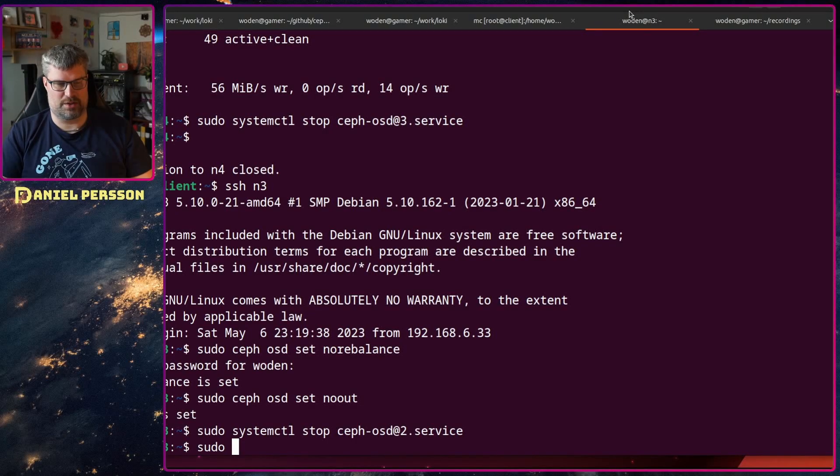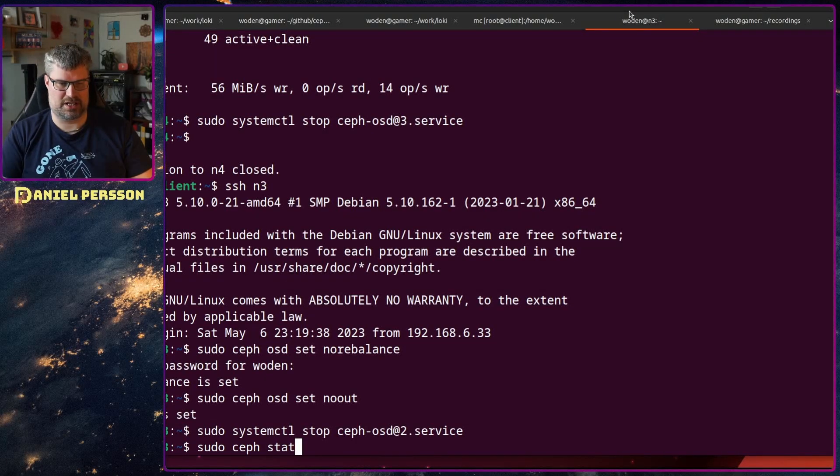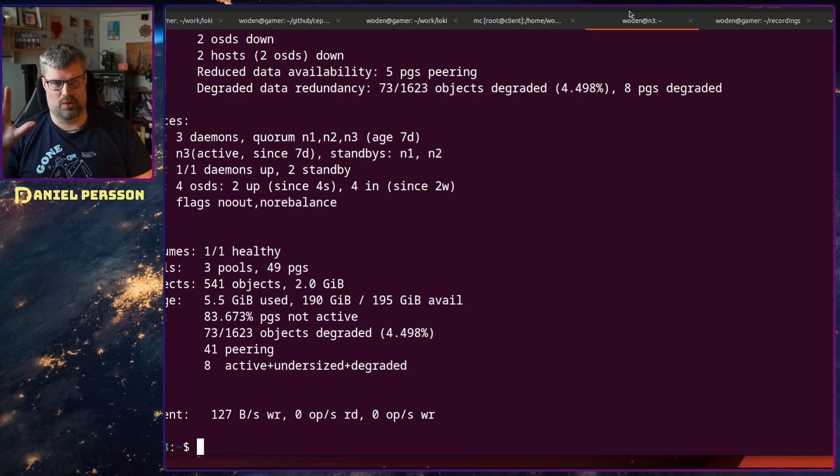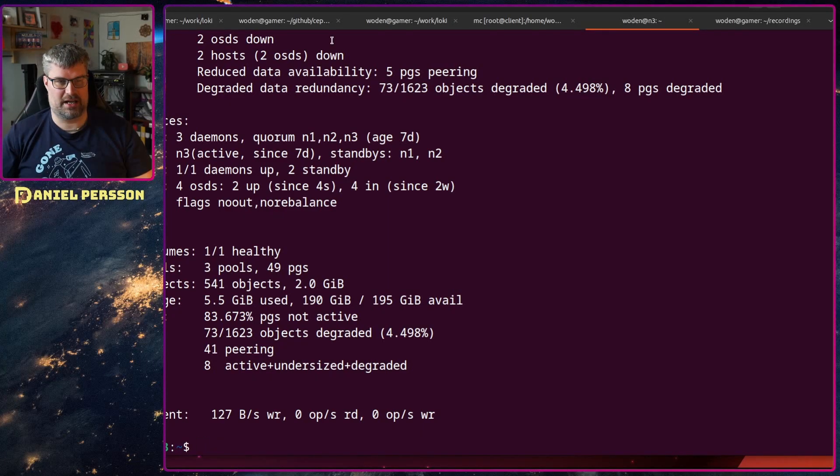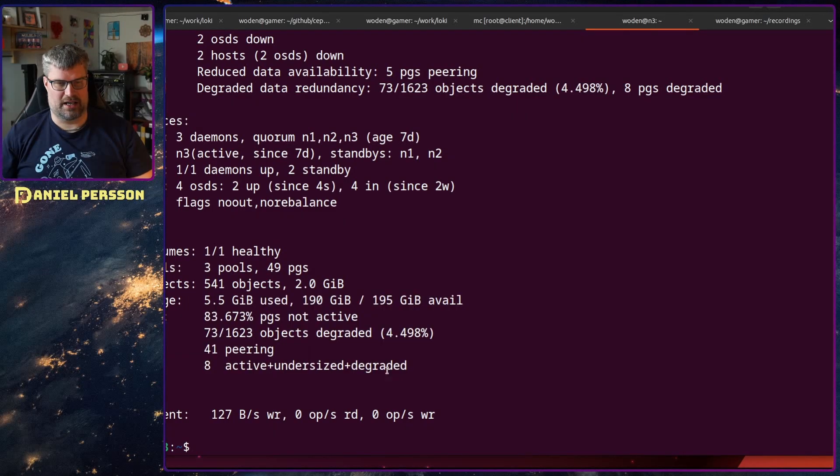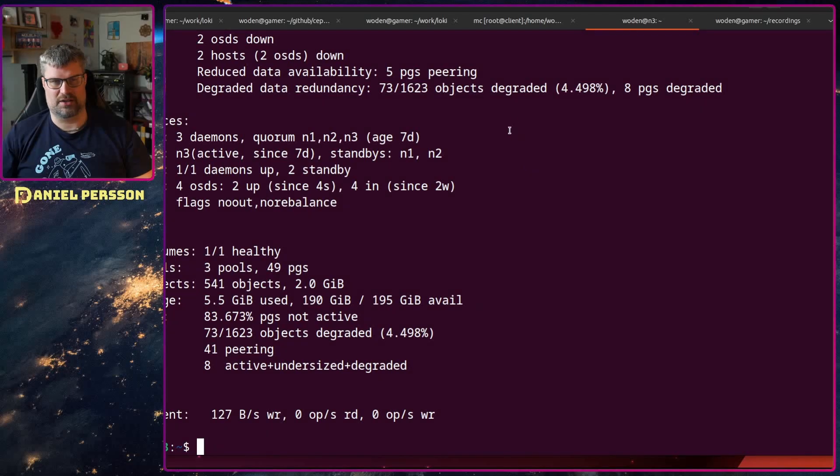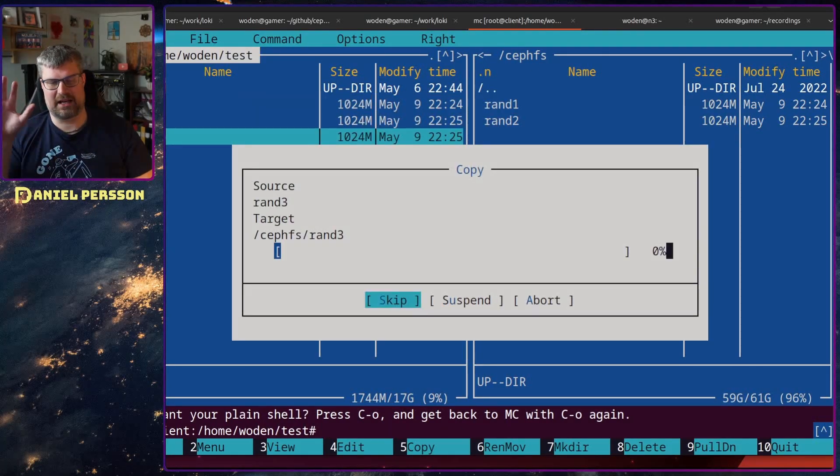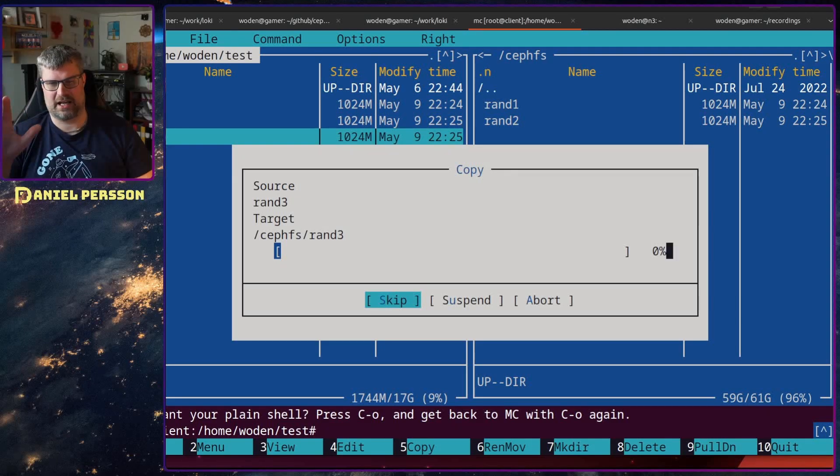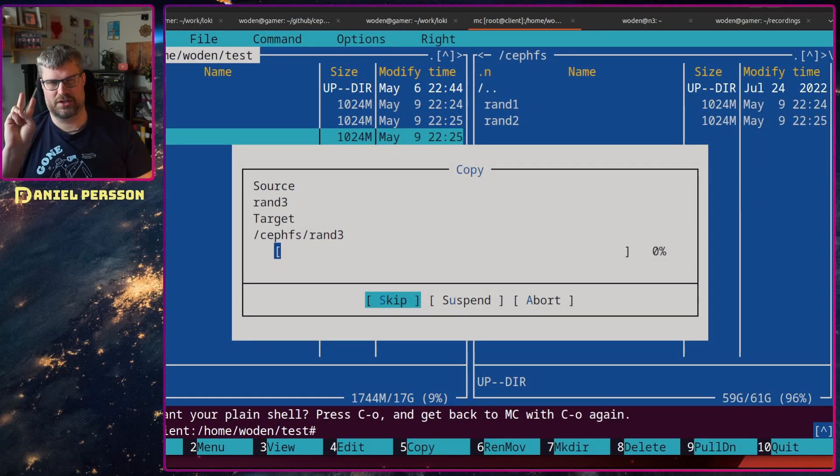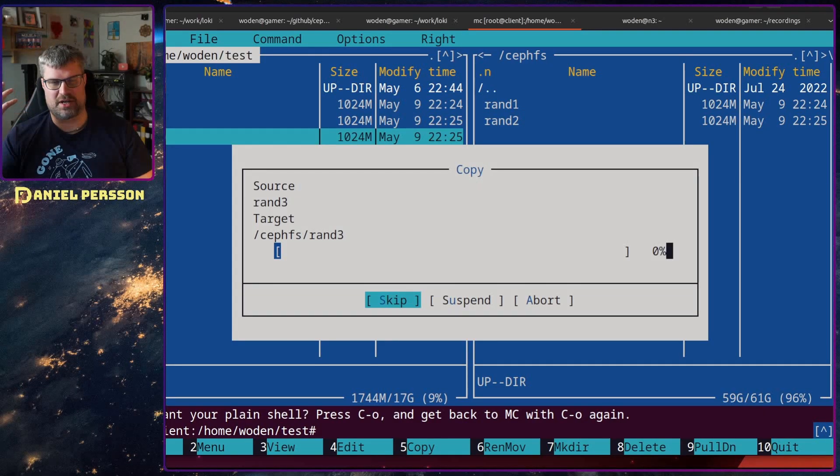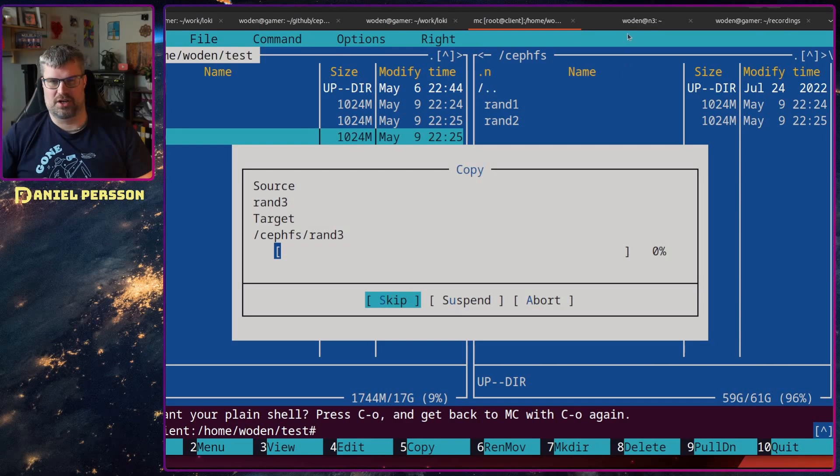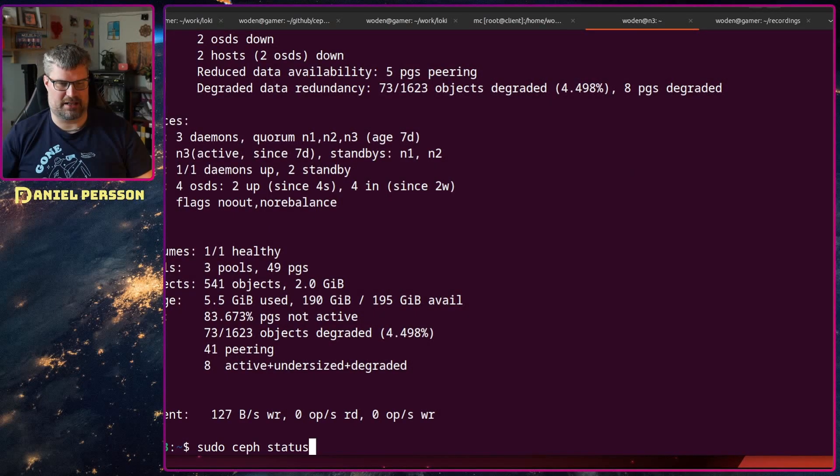Let's stop this OSD as well. So now if I do sudo ceph status, I should have only two OSDs up and running. We have a bunch of data objects degraded and undersized. If I try to store now, we see that it stalls. I can't store more data. I only have two OSDs up and I need to have at least two copies, and it's not able to actually store more data.